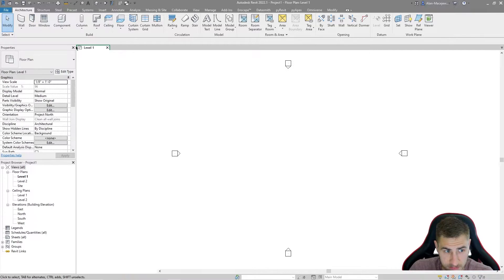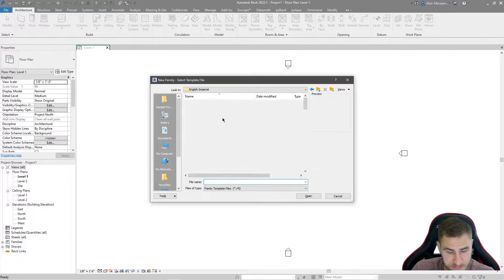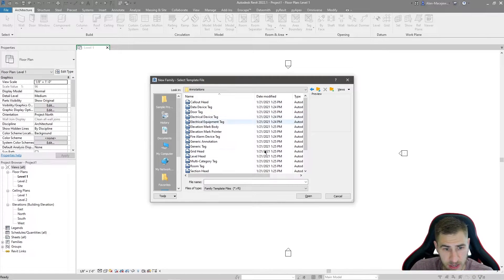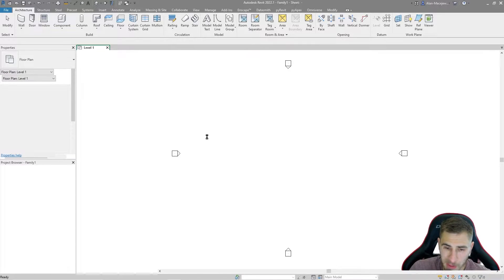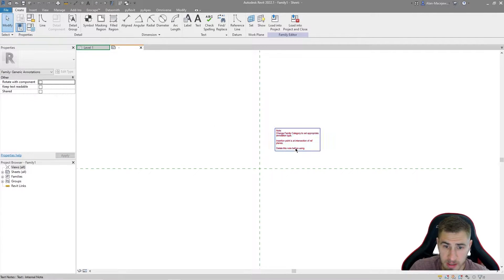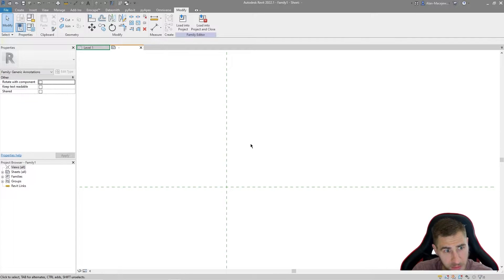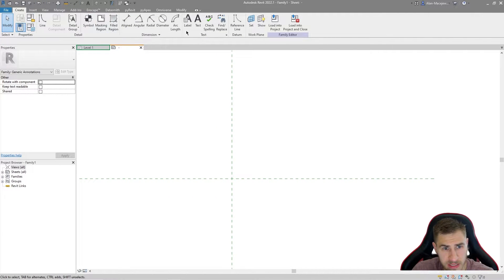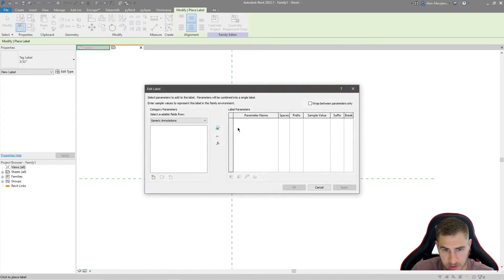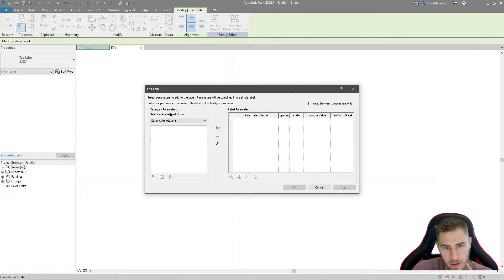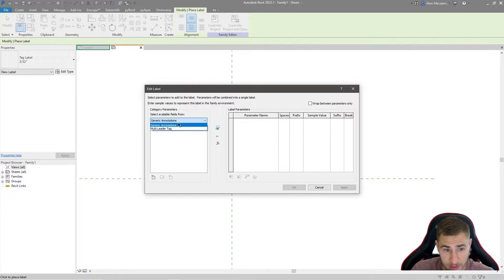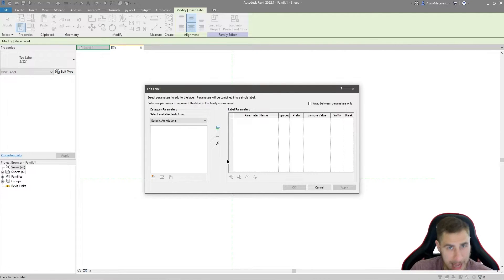We need to make a family, so we're going to go New Family and we're going to start with a label. This label is going to be found in Annotation - specifically Generic Annotation. We're starting off with a blank slate. There's some default text you should read once but then always delete - we don't want that to show up. Then all we're going to do is make a label. We're prompted to use parameters, but parameters don't exist yet because we haven't created any in this family.